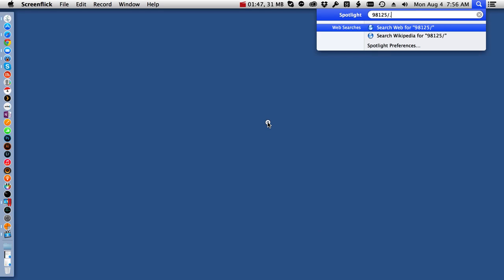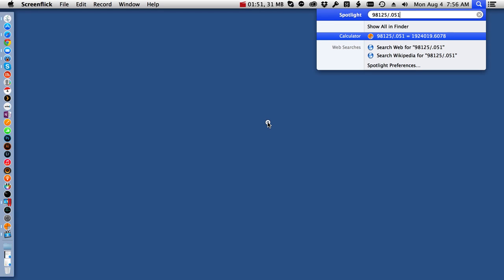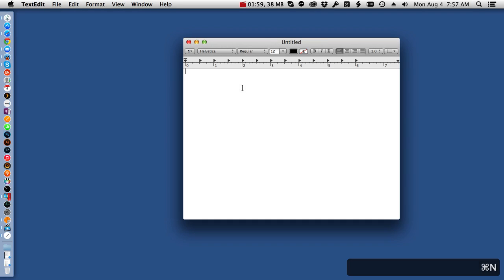And if you end up with an answer that's long and complicated, simply press Command-C with your answer highlighted in Spotlight, and it will copy it to the clipboard, where it can be easily pasted into another application.